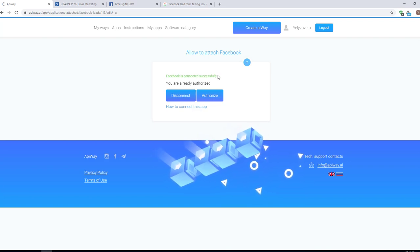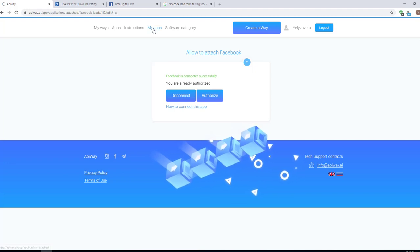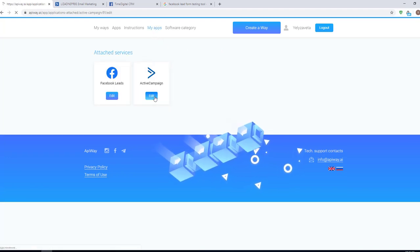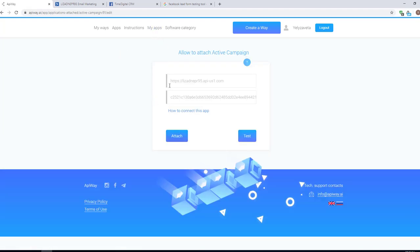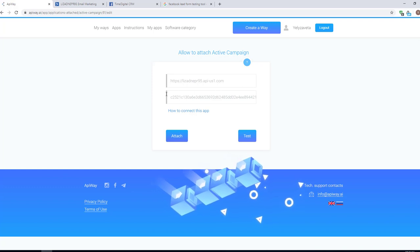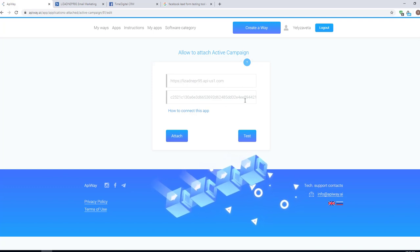Now, let's repeat this for ActiveCampaign. Click this button and you'll see two fields: API URL and API Key.